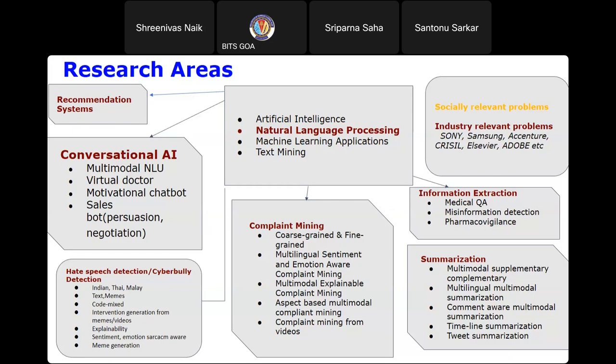We are also working on hate speech detection, collecting data from social media platforms like Reddit and detecting whether content contains hate speech or is normal text. We have done this on tweets and memes. These are some of the important tasks we are doing at IIT Patna.